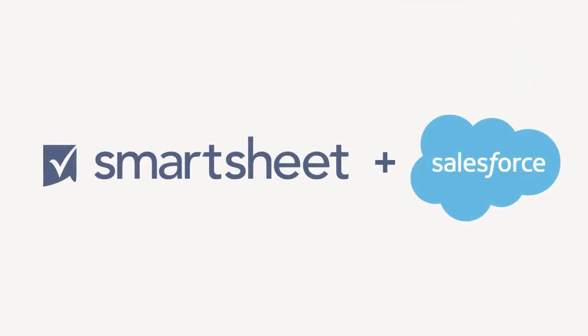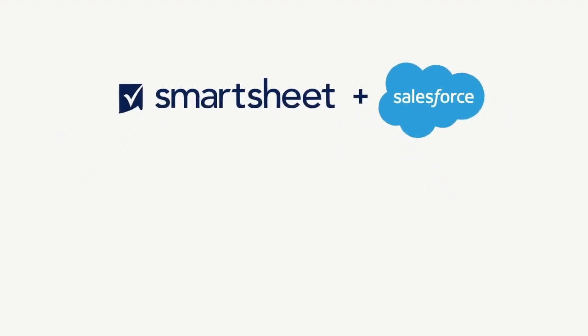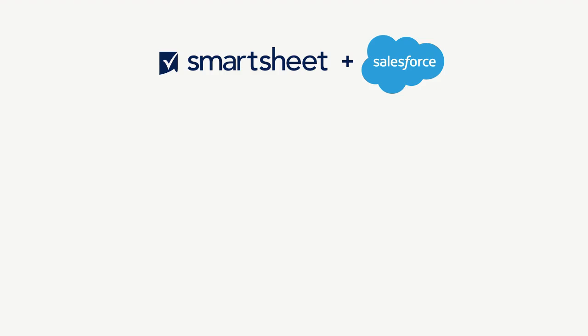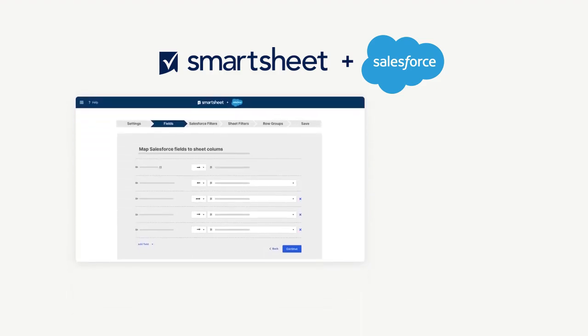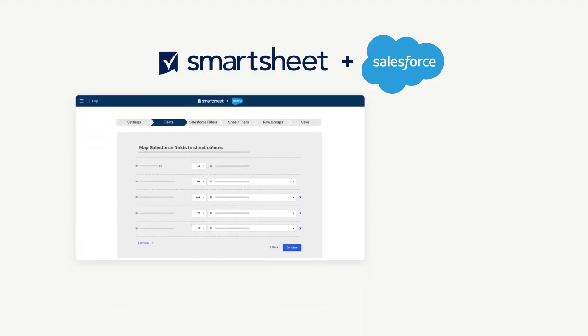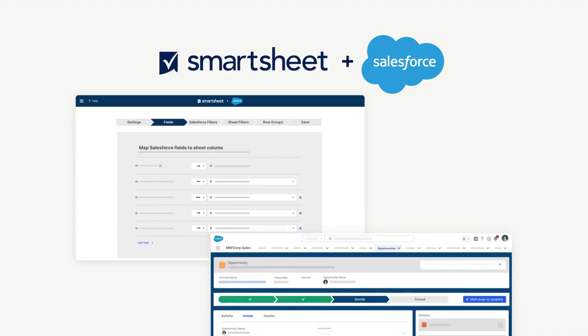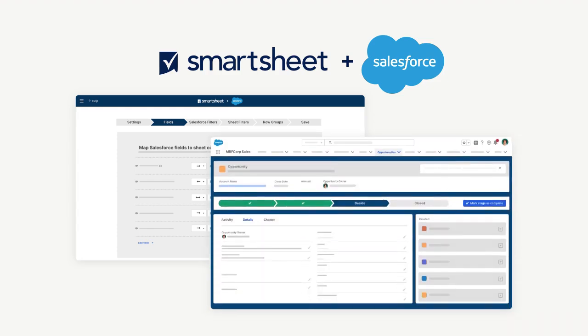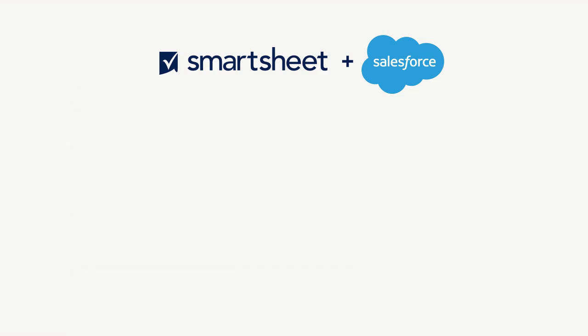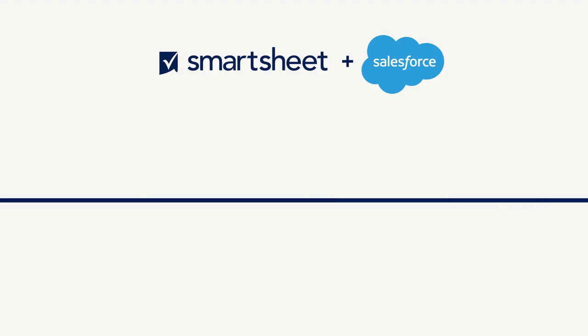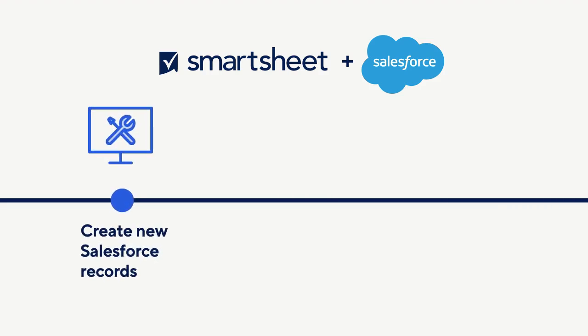The Smartsheet Salesforce connector allows users to gain valuable insights from your sales data and drive the execution of work across teams. This connector empowers you to automate and streamline various business processes such as handoffs between sales and professional services, pipeline review, commission calculations, and territory management.